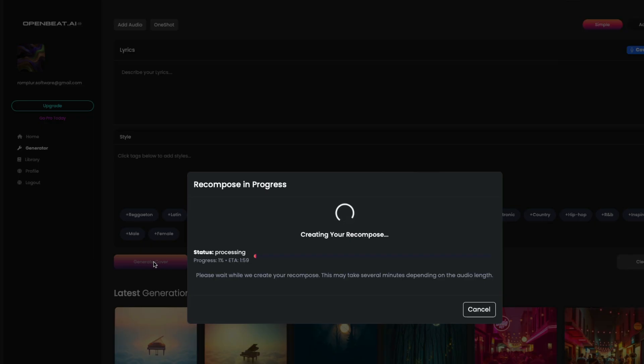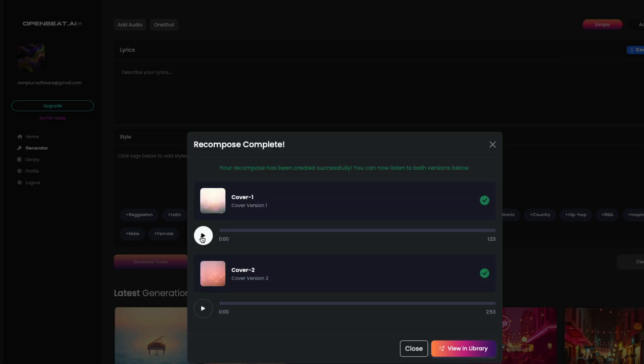Click Generate. Once generation is done, you will get two AI generations you can choose from.